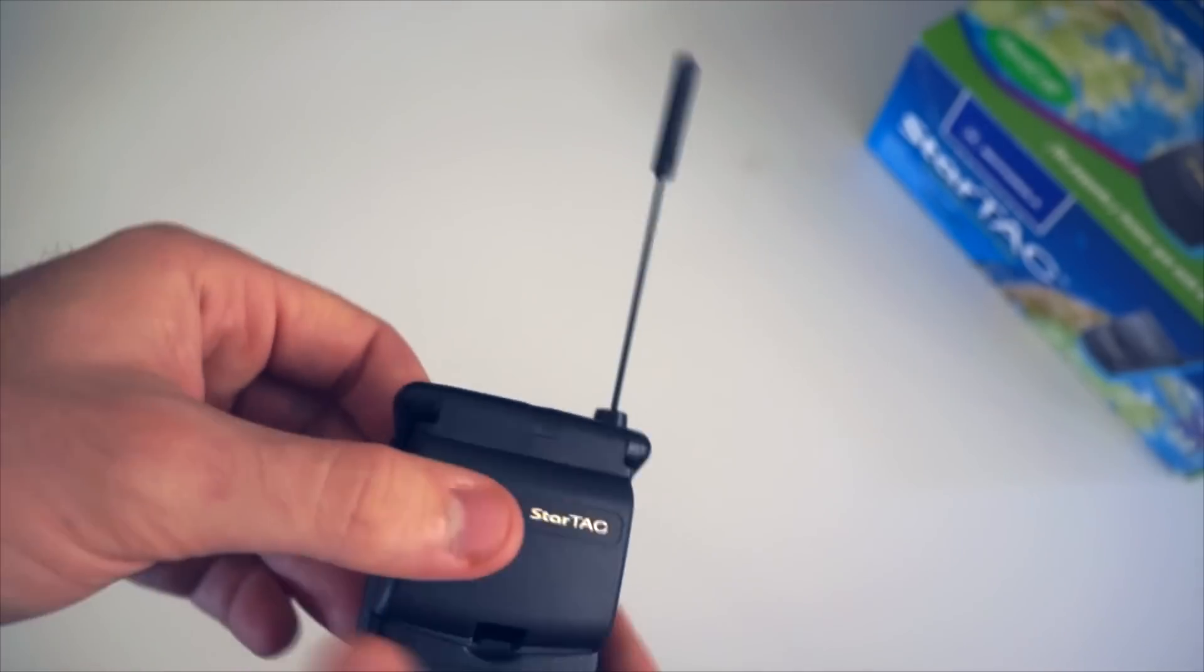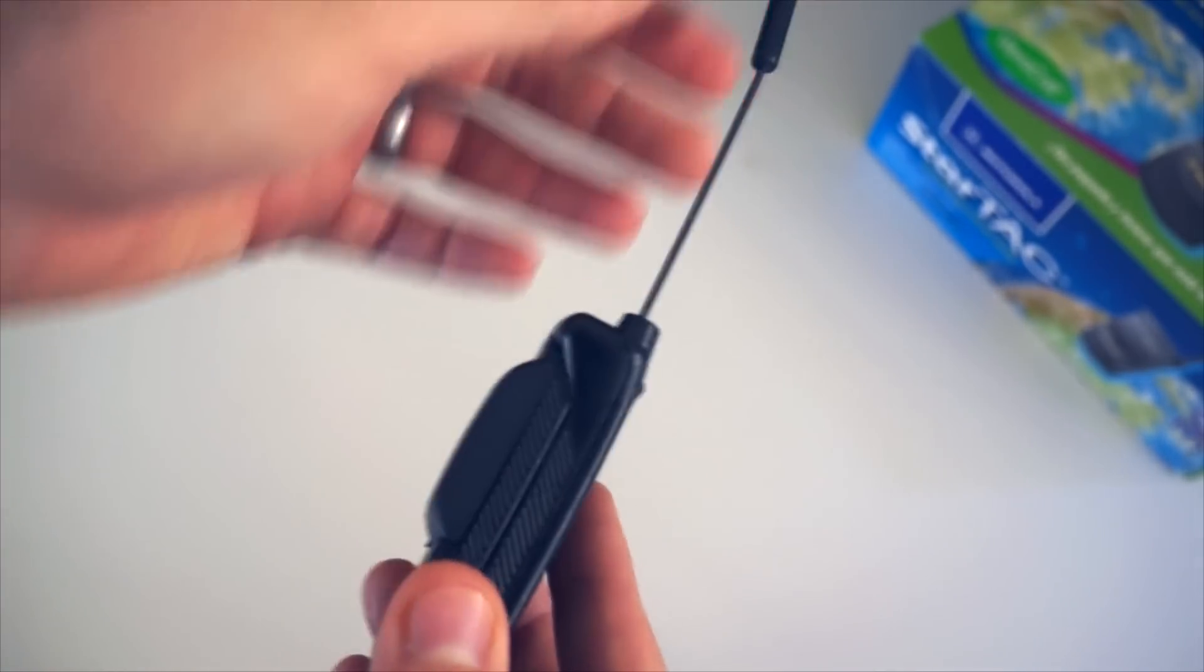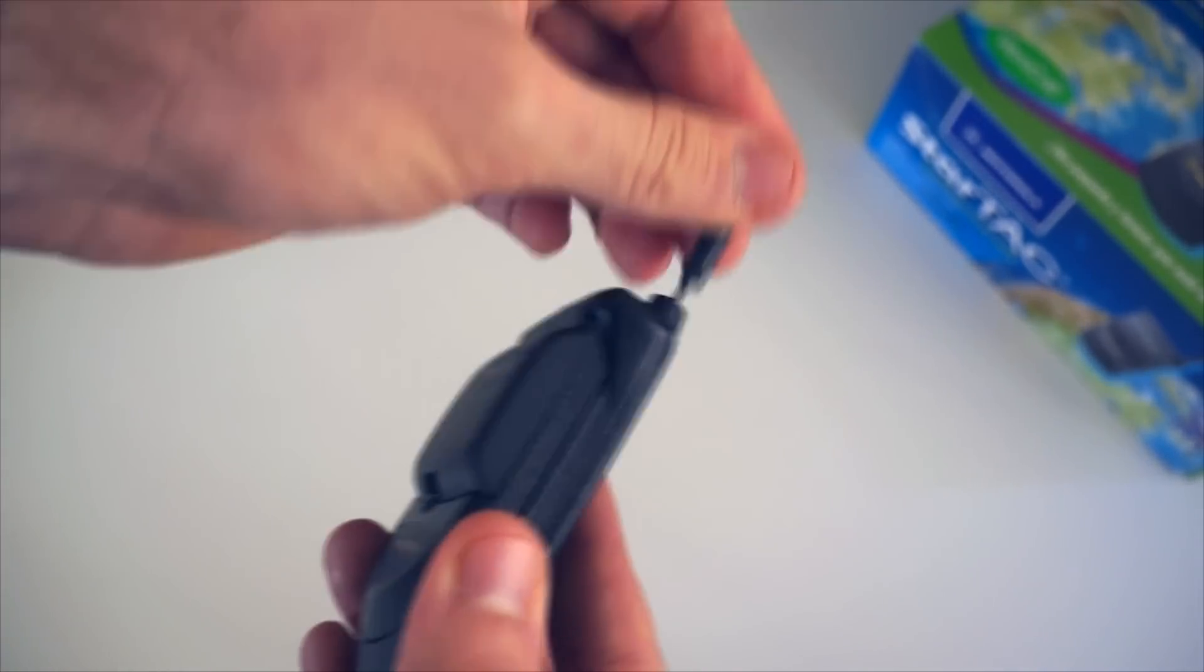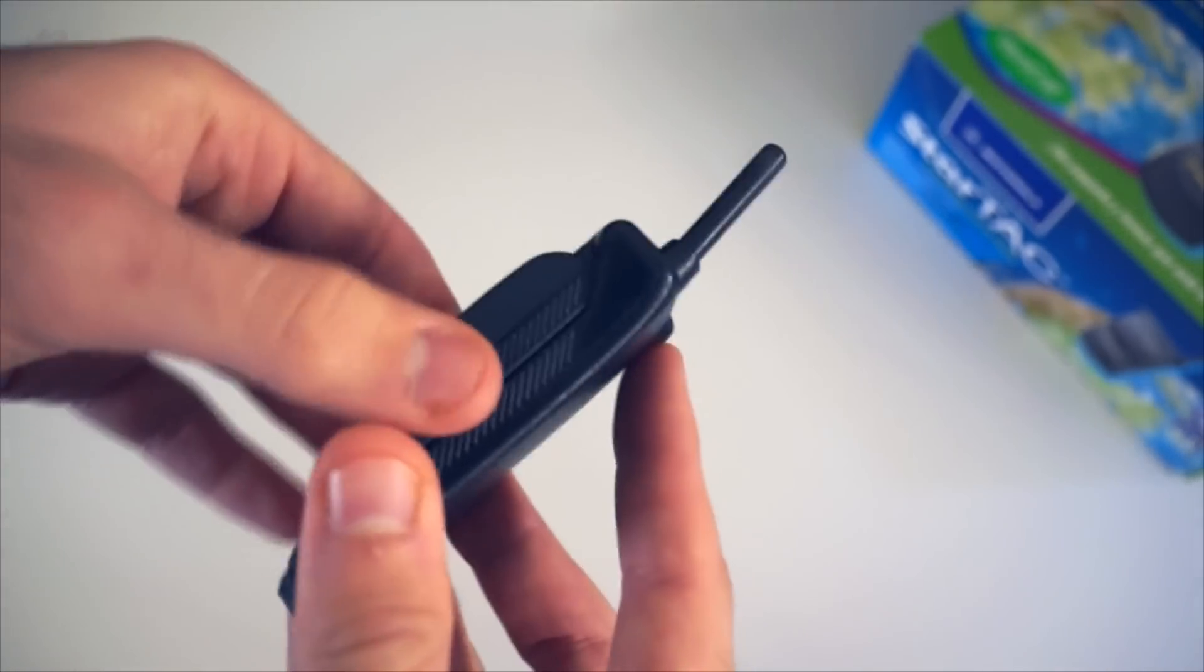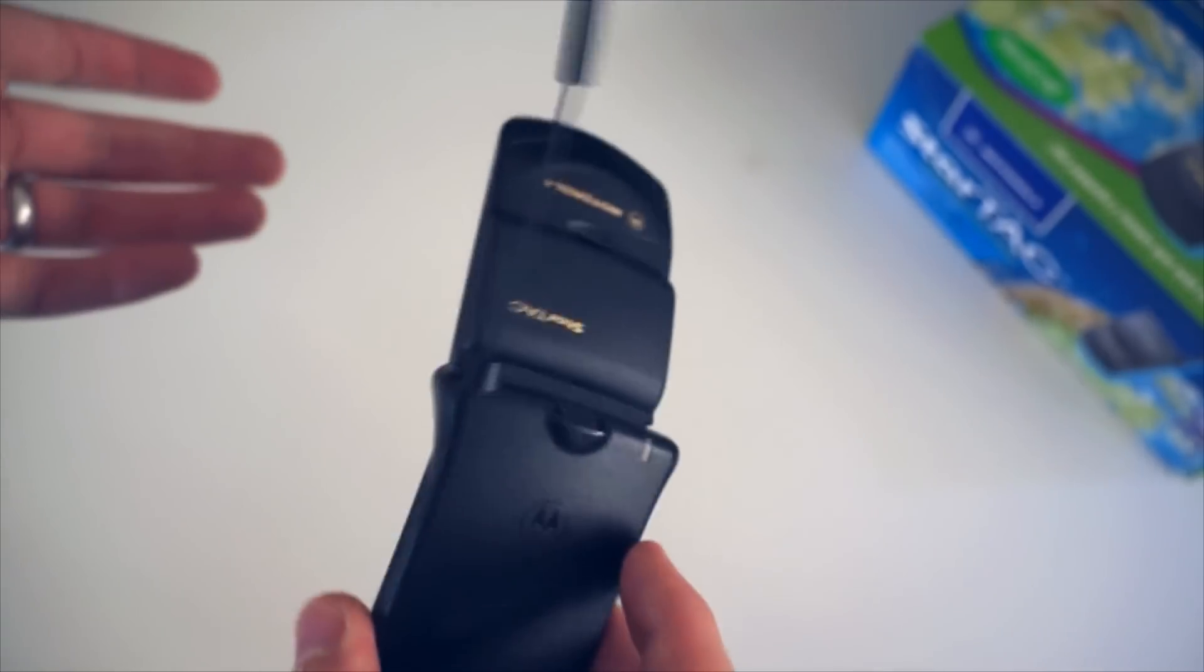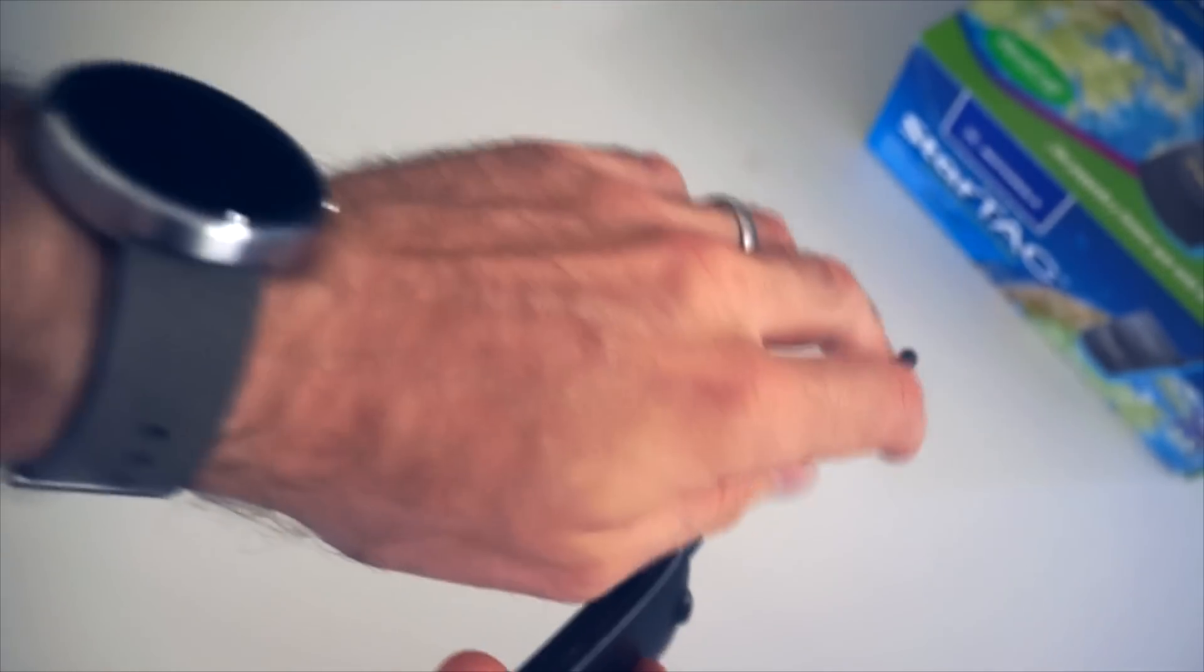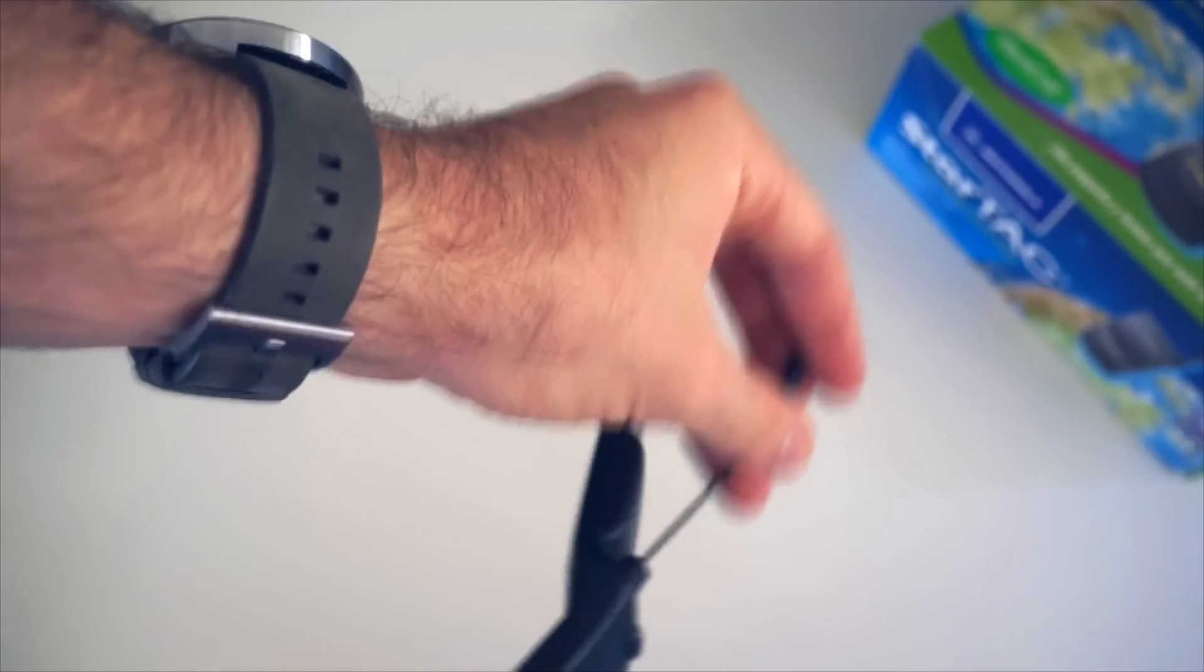And see, this antenna is great because it will really just completely prevent any sort of antenna gate situation. You know, your hands just do not touch the antenna at all while you're on a phone call.